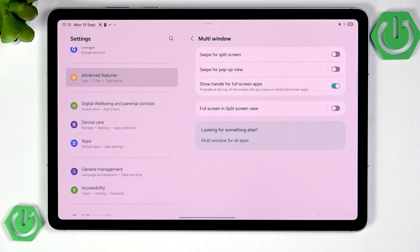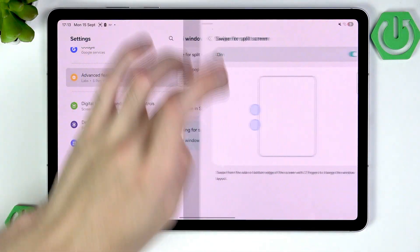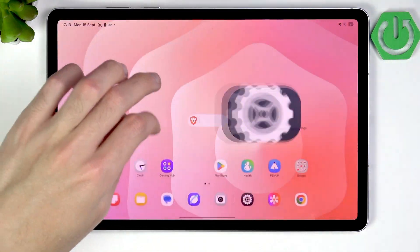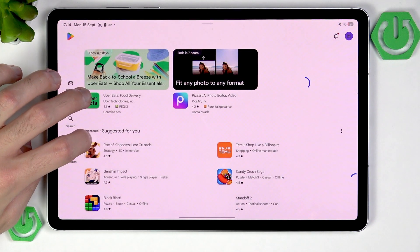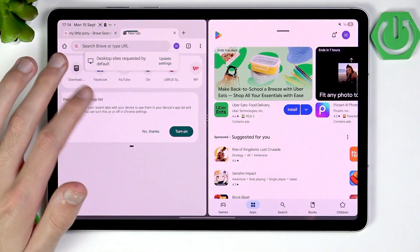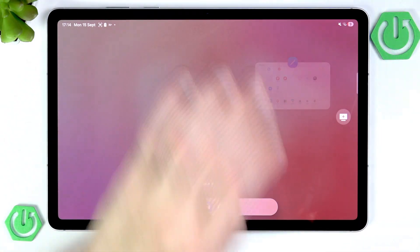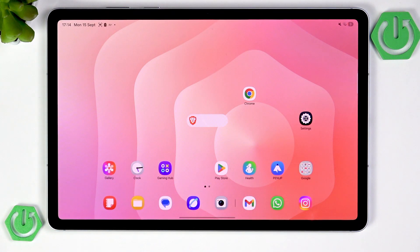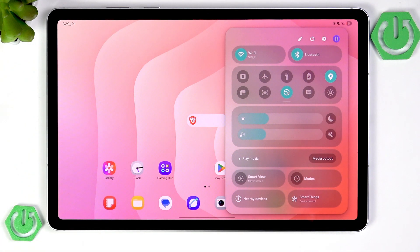We also have Multi-Window, which allows you to multitask very easily. You can swipe for split screen — for example, if you have the Play Store open and do the swipe, you can open Chrome alongside it and scroll two things at the same time. But there's something much much better — you can expand the Control Center from the top right corner.